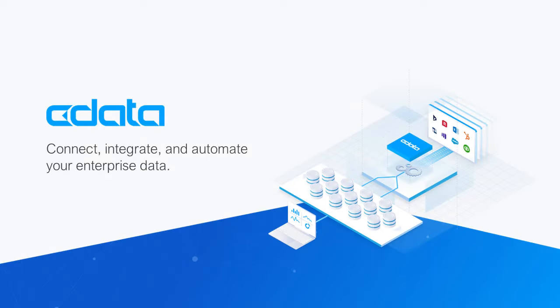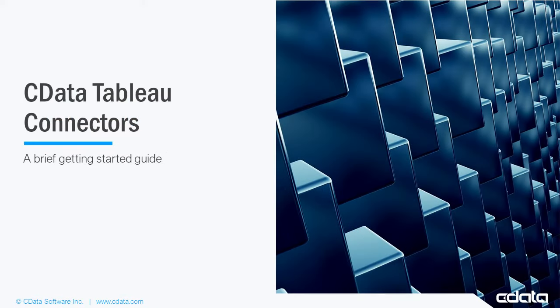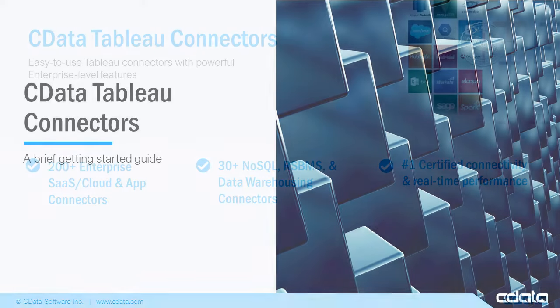The CData Tableau connector provides self-service integration with Tableau, linking your Tableau reports to real-time data. In this video, we walk through getting started with the CData Tableau connector by installing the connector.